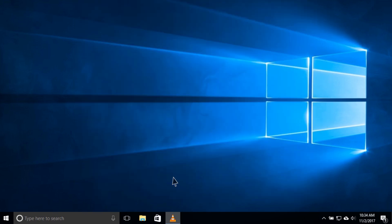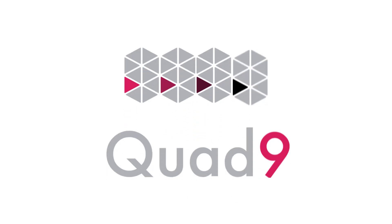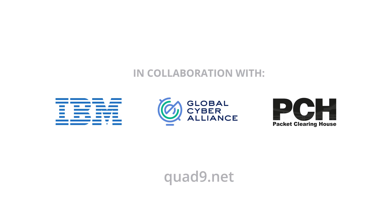That's it. Quad9. Four steps in under four minutes to better security and privacy. Set up Quad9 today.